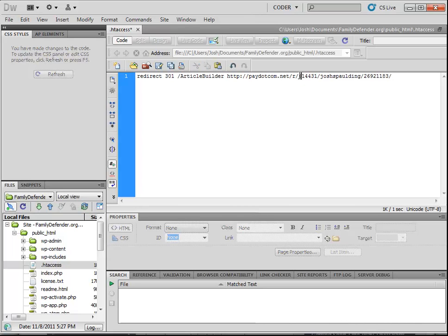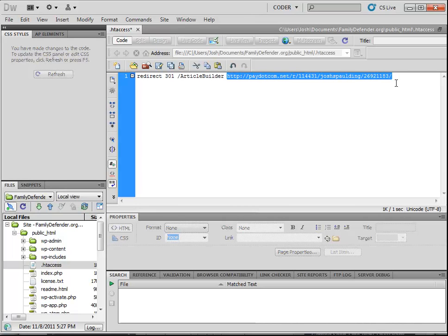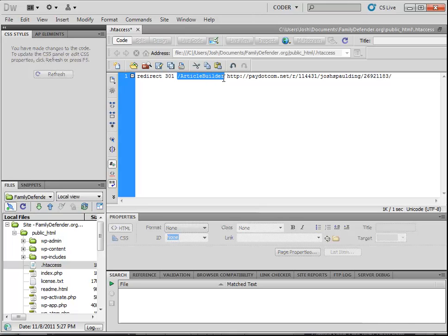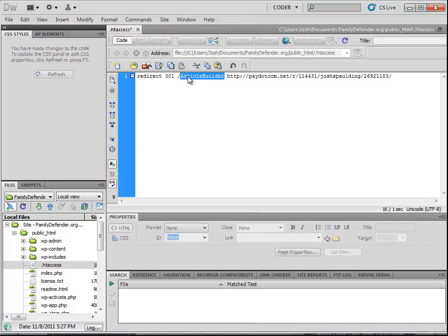This needs to be the full URL that you want it to go to. Make sure it's not just the page, or it won't work. Make sure it's the full URL, including HTTP colon slash slash. But for the initial page, you don't use the full URL. You only use the page or directory. So if you're redirecting article builder dot html or just article builder, you can just make this up. It doesn't even have to exist on your website.